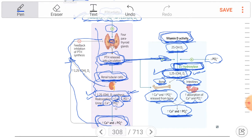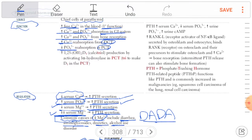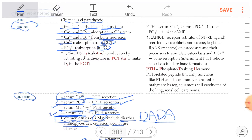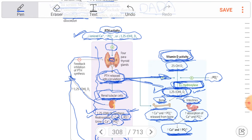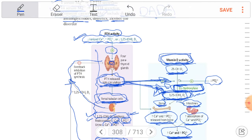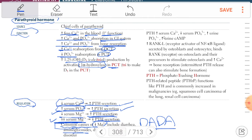On renal tubular cells, parathyroid hormone stimulates calcium reabsorption and decreases phosphate reabsorption. It also promotes production of 1,25-dihydroxyvitamin D through 1-alpha-hydroxylase in the proximal convoluted tubule. The net result is increased serum calcium, decreased serum phosphate, and increased urine phosphate — because decreased phosphate reabsorption means more phosphate is excreted in the urine.